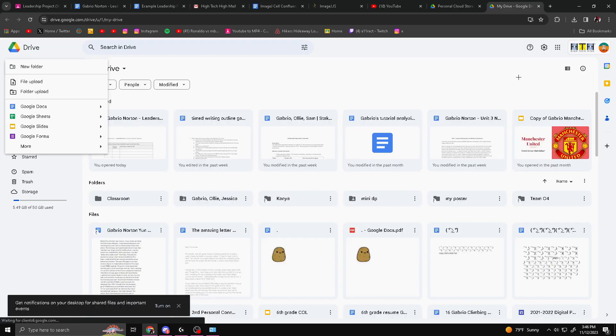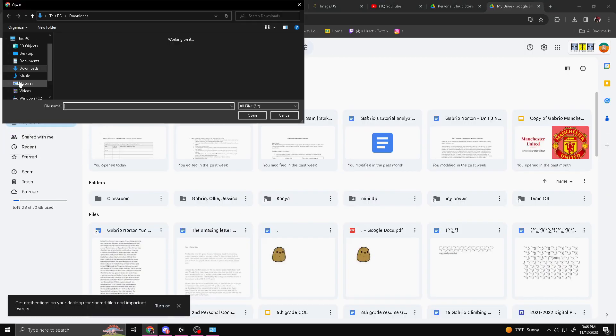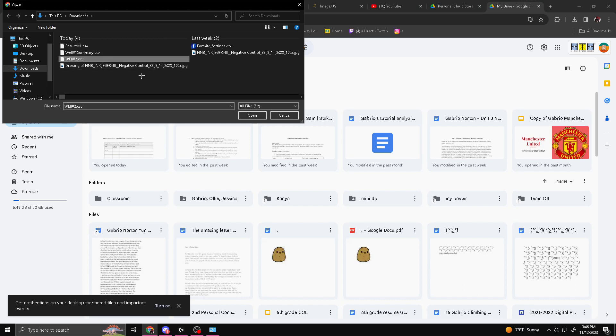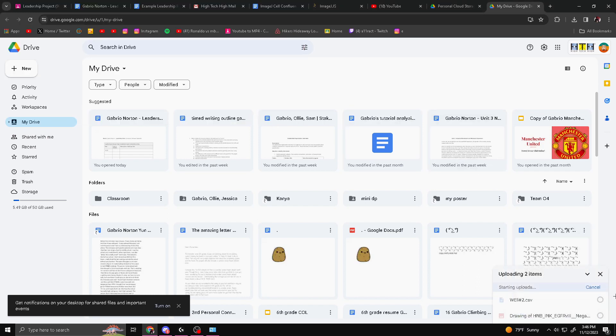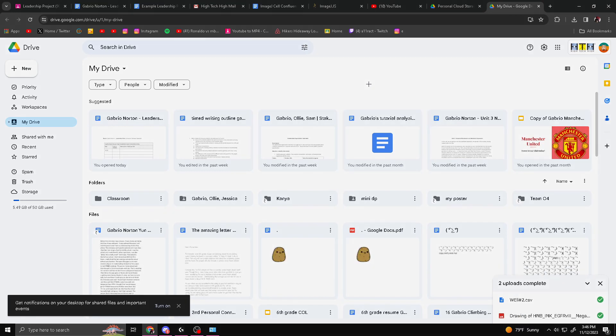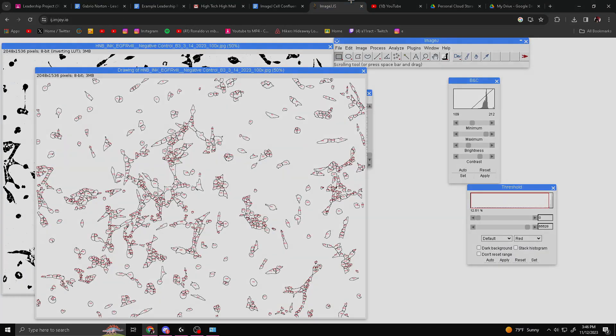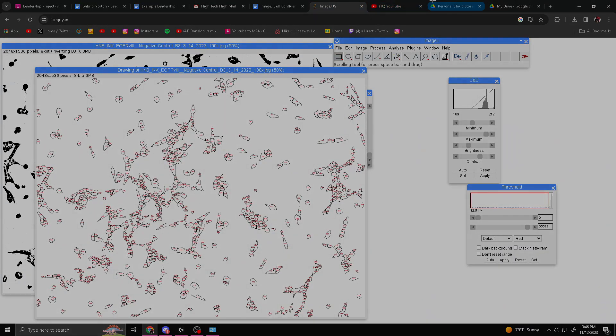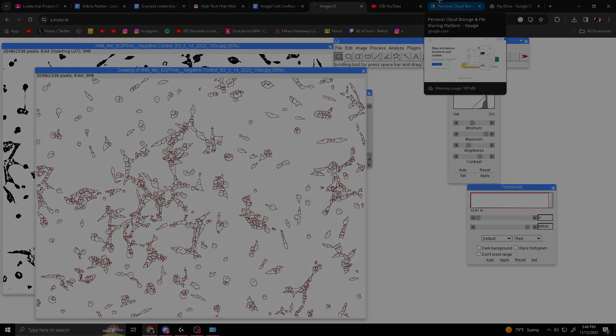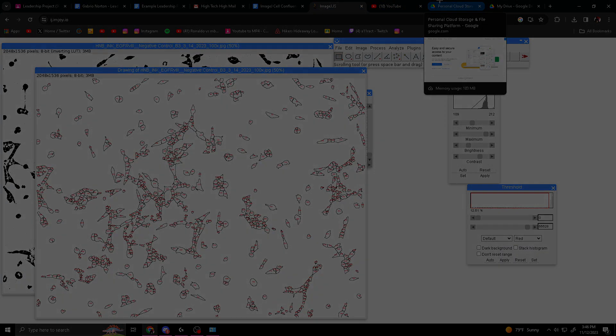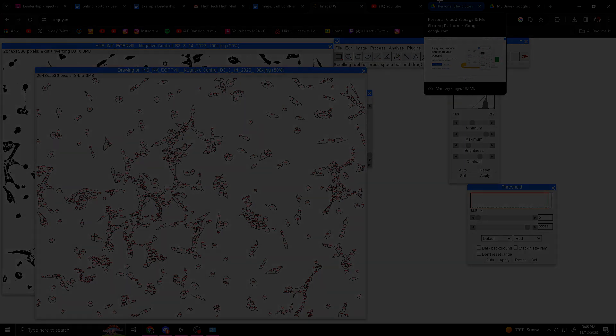Once you're in Drive, you'll want to go to File, Upload, and just select the two things. You can do this by holding Control and then click on the two things. This should add your two things to Google Drive. And yeah, that's basically it with this tutorial. If you have any questions, make sure to ask me. Thank you for watching.